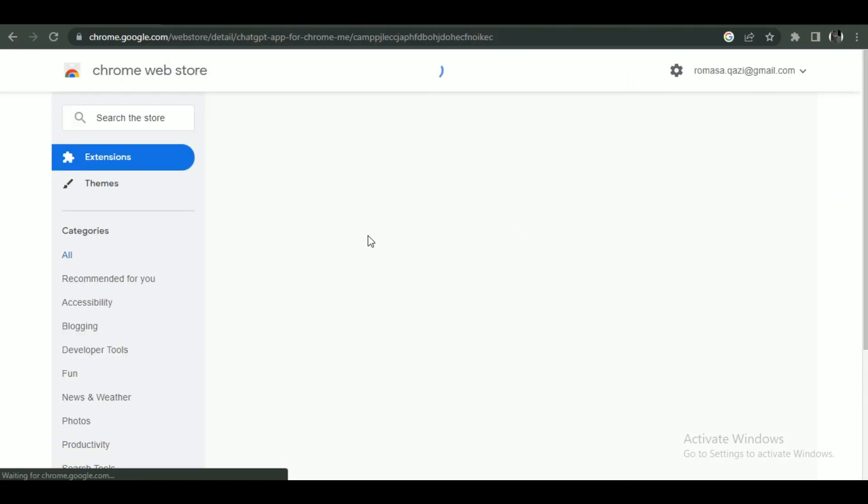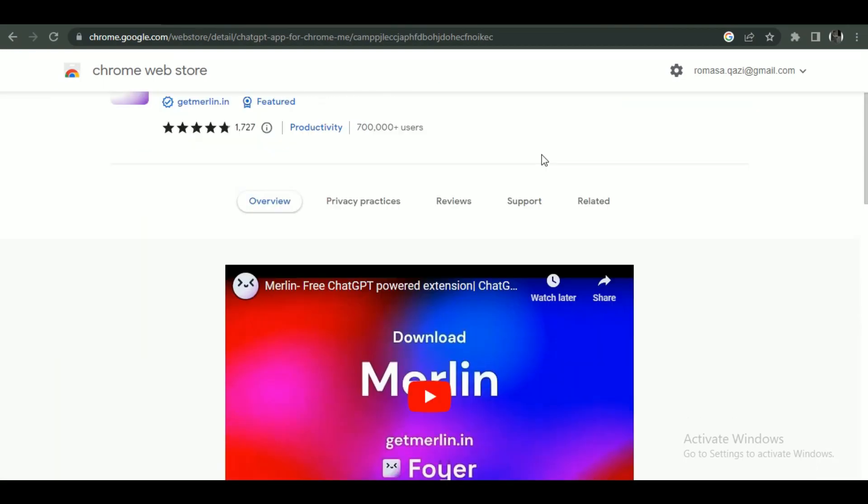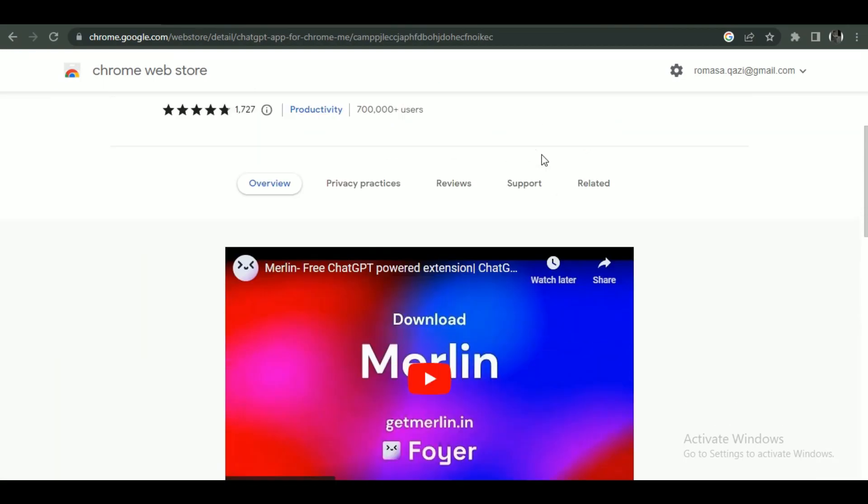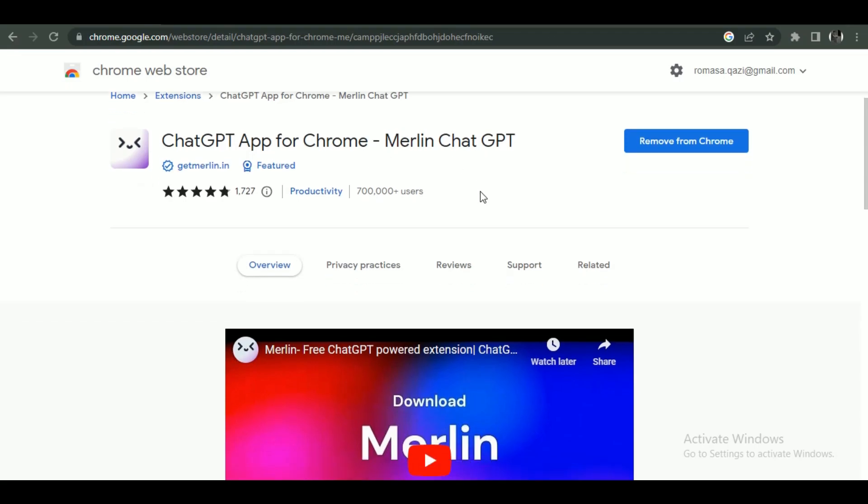Simply open Chrome Web Store on Chrome and search for Merlin. Once it appears in front of you, click on Add to Chrome button in front of it, and it will automatically be added to your Chrome. After installing it...